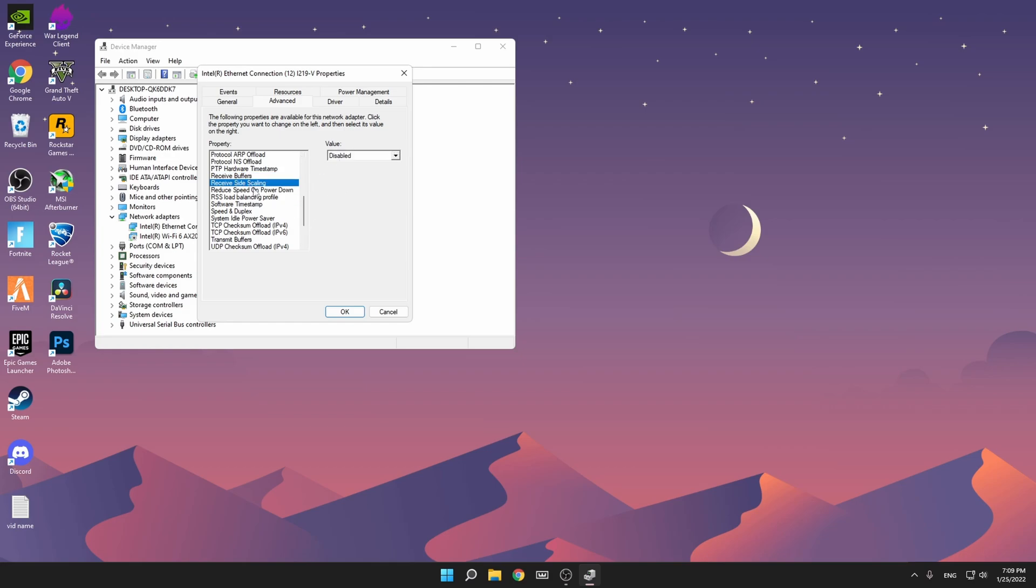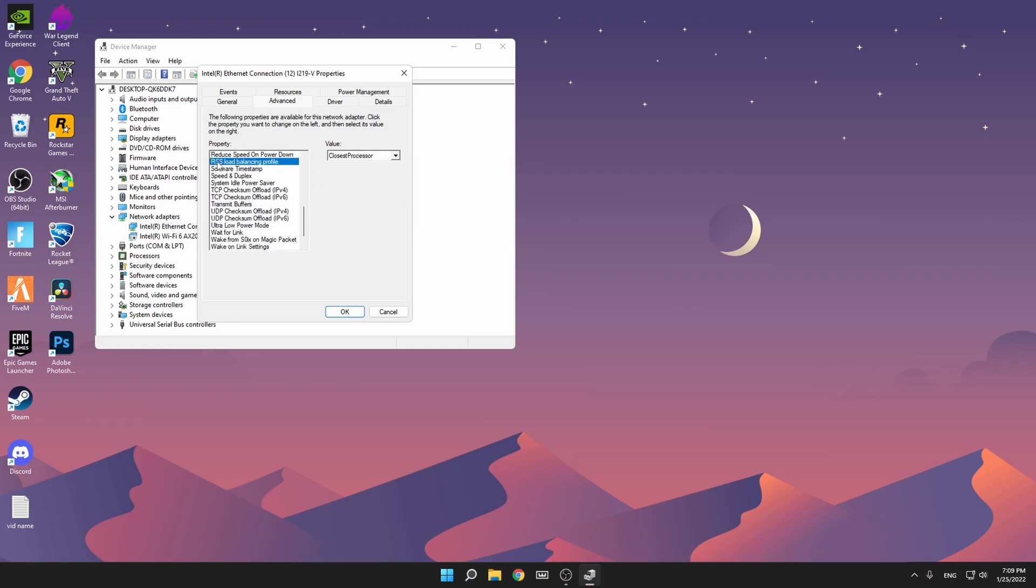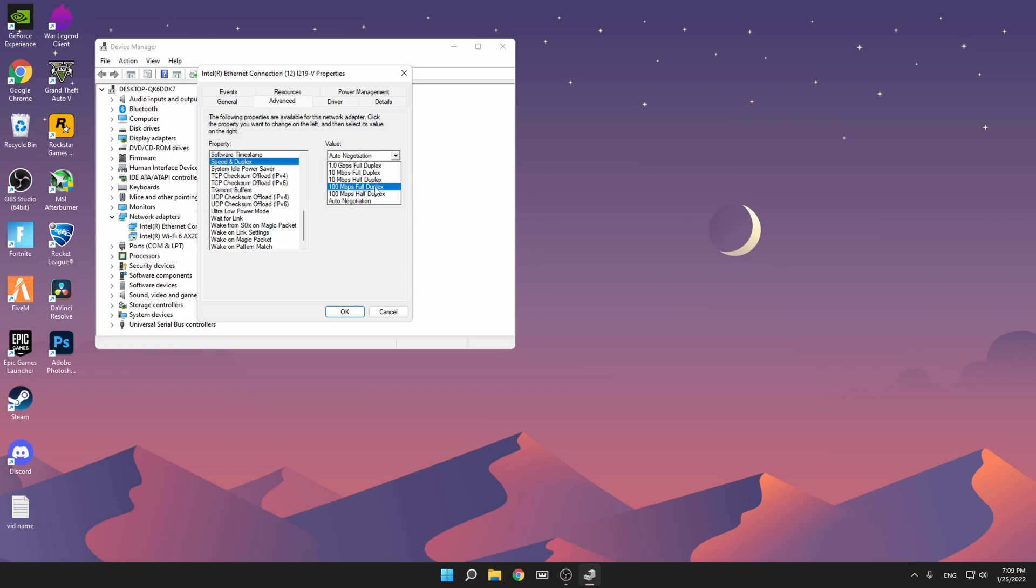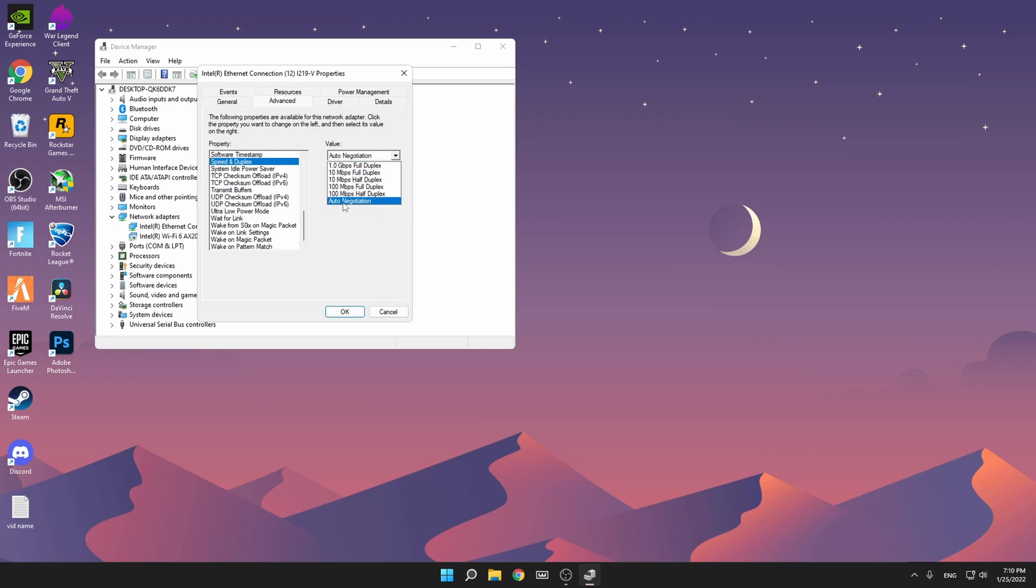Then Receive Side Scaling disabled, Reduce Speed on Power Down disabled, RSS Load Balancing Profile closest processor, Software Timestamp disabled. Speed and Duplex: auto negotiation is for me. If you have one gigabit internet set it to one gigabit full duplex, and if you have 100 set it to 100 megabits full duplex. If you have 500 megabits like me, you might set it to one so you can use the most of your internet. For me auto negotiation is fine. System Idle Power Saver, very important, disable it.